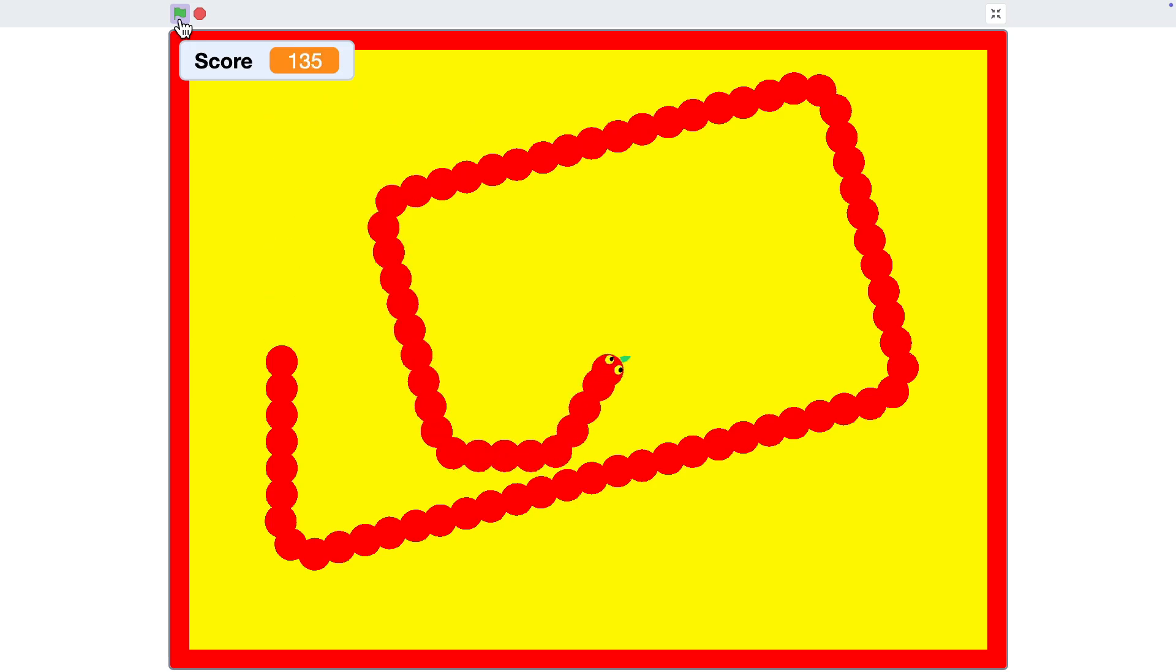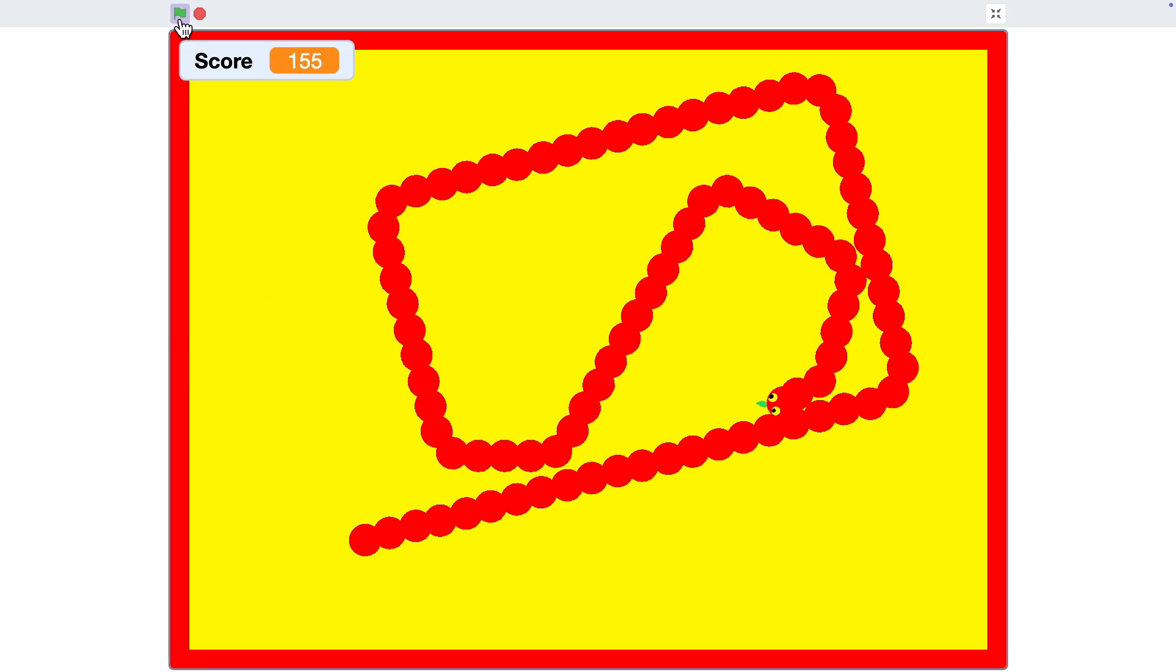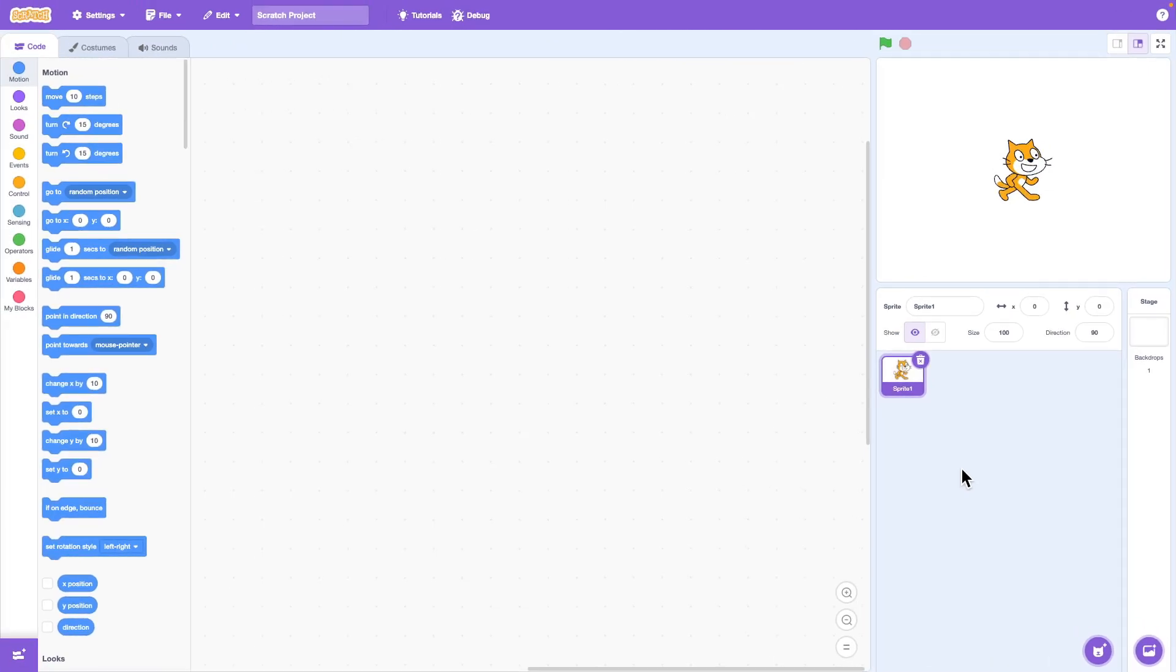The snake moves, grows longer over time. Let's get started.